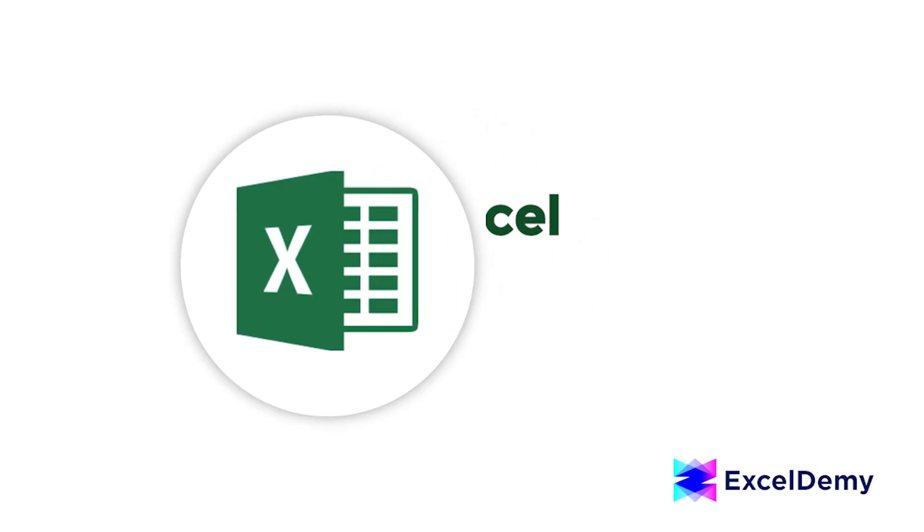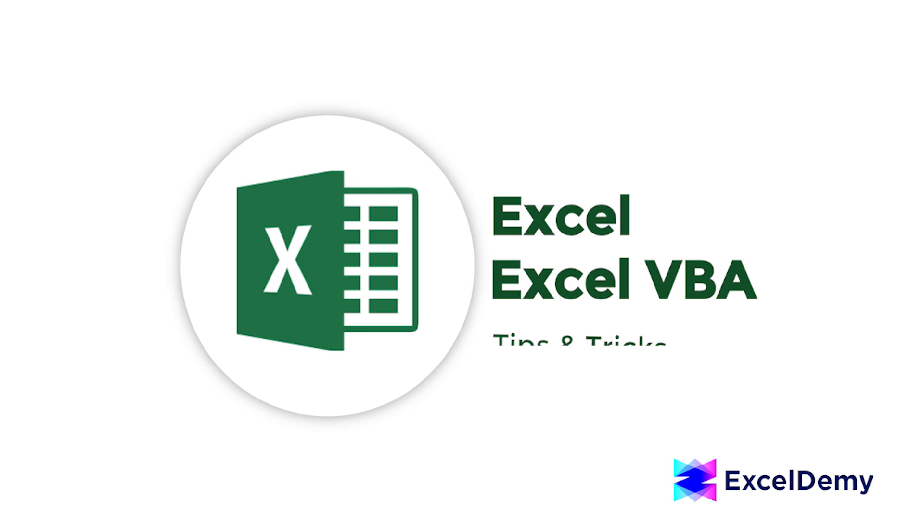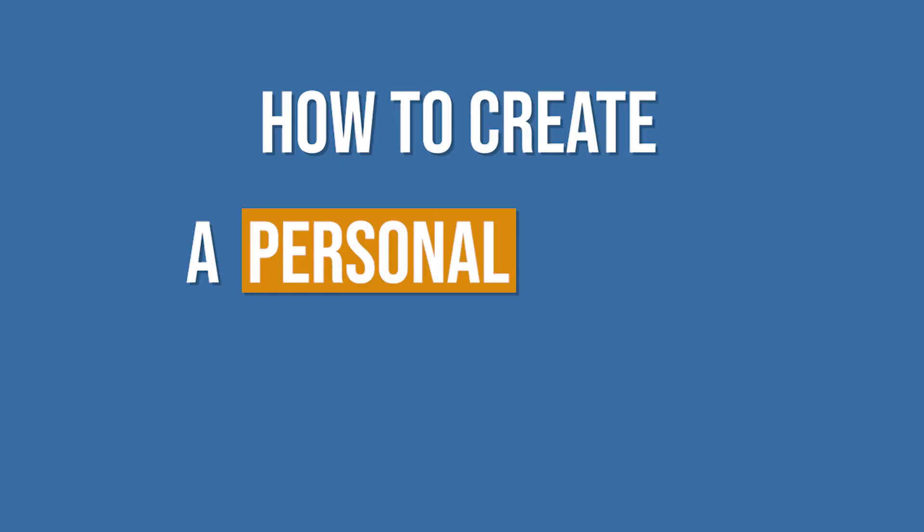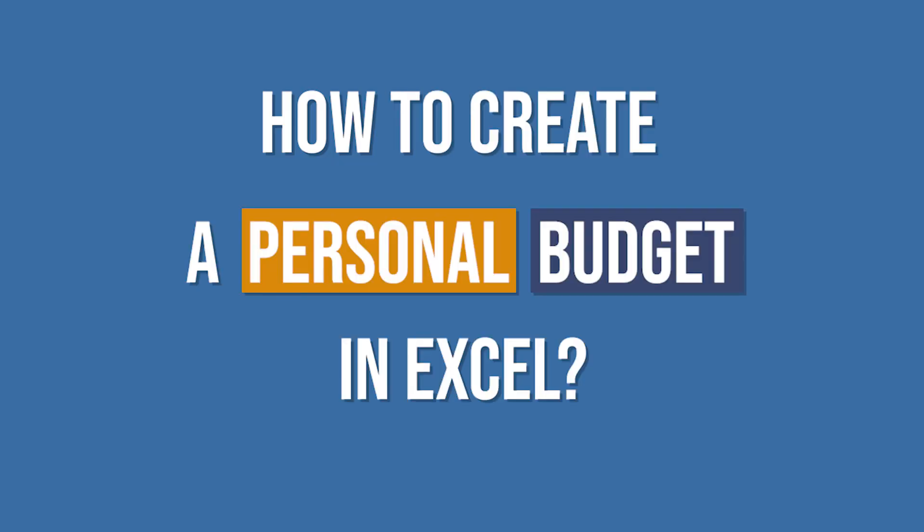Hi there, welcome to Excel Demi, where you can learn to use Excel and solve Excel VBA related problems. I am Ishraq Kater and in today's video I'll be discussing the steps on how to create a personal budget in Excel. So, let's get started.